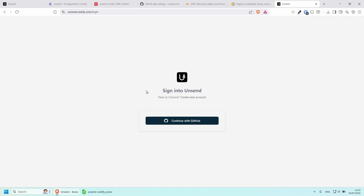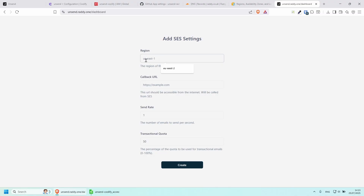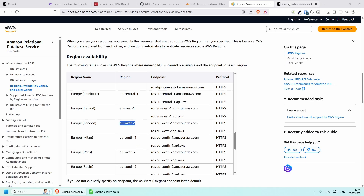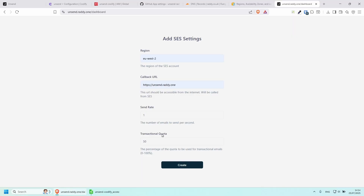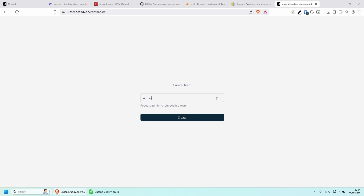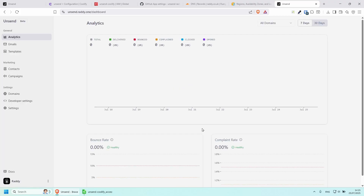Technically speaking I should be able to go to this URL now. Let's open it — it's fully working. We can sign in to our Unsend account by clicking Continue with GitHub. Set the region — mine was eu-west-2. Configure the rate and transaction quota settings, then leave them as default for now. For the team name I'm going to put Admin and click Create — our account is fully set up.